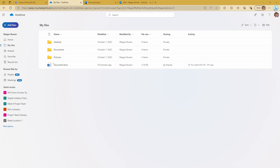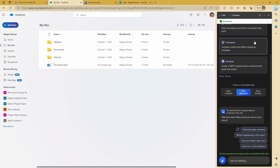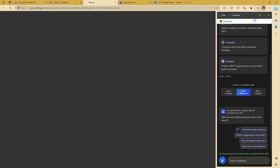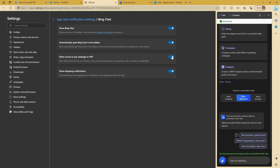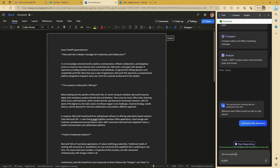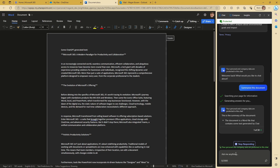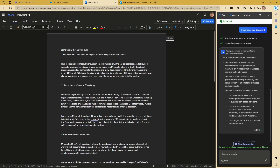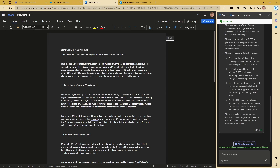The Bing Chat Enterprise sidebar, which is part of the Edge browser, differs from the Bing Chat Enterprise accessible through its website in that the sidebar has context of the browsing that you're doing. This means that Bing Chat Enterprise is able to see the webpage you're viewing and provide insights based on its content. First, you have to make sure the Bing sidebar actually has access to the content of your webpages. To do this, open the sidebar and then click on the three dots, go to notification and app settings, and make sure the option to allow access to any webpage or PDF is turned on.